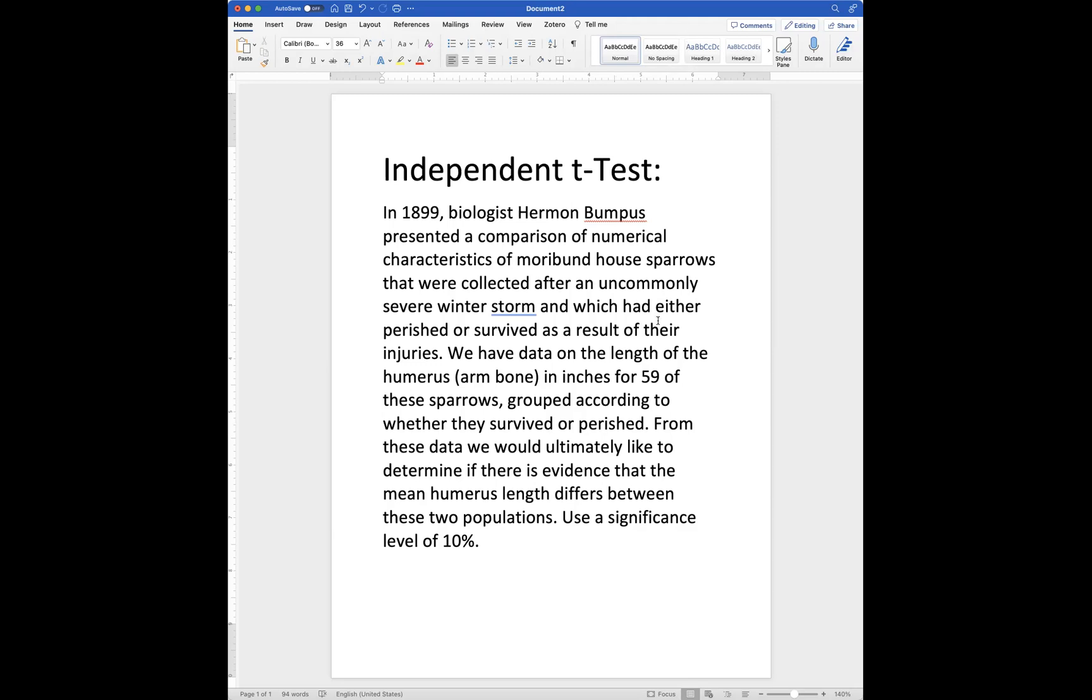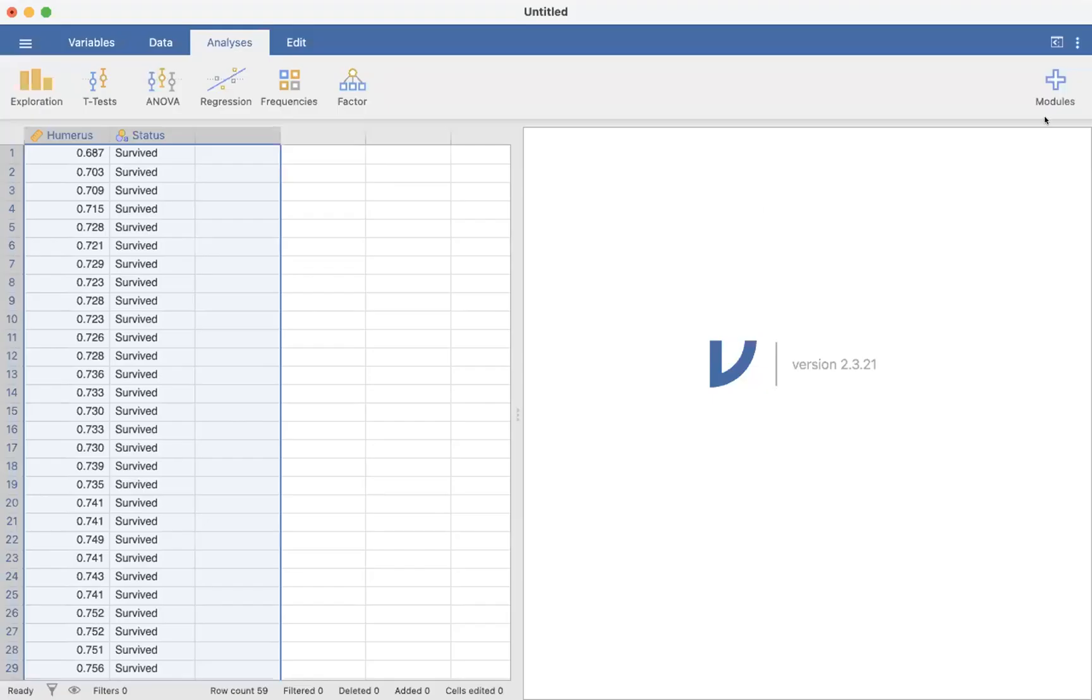In Jamovi, the first column has the length of the humerus of these house sparrows in inches, and the second column has the status whether they survived or did not survive from their injuries.